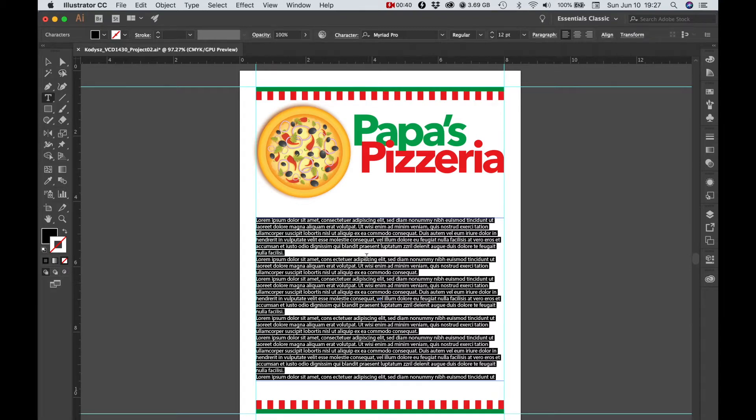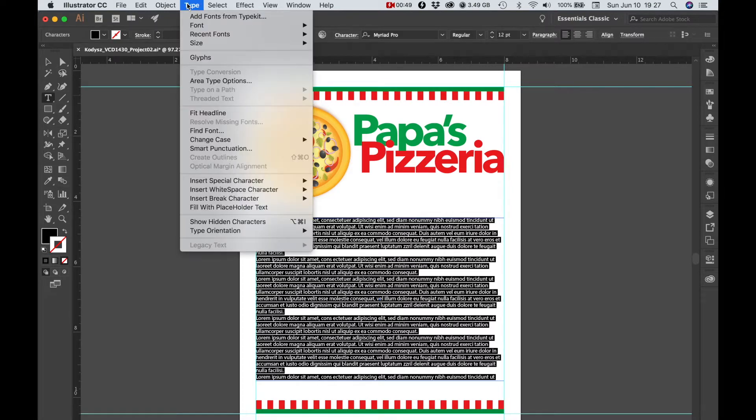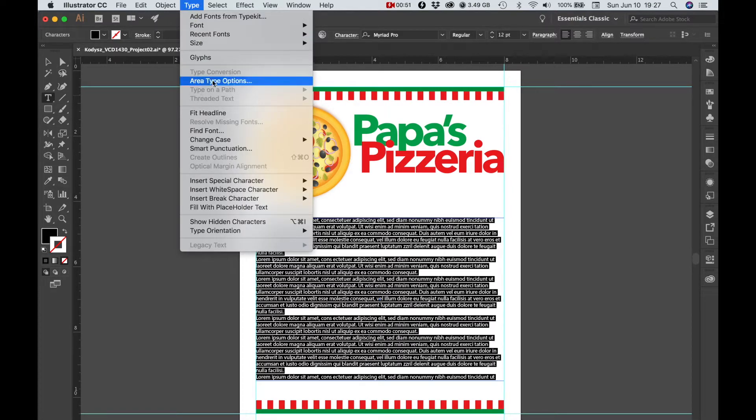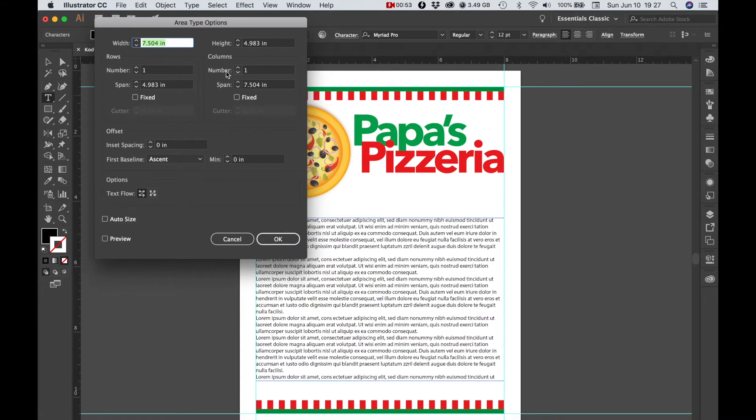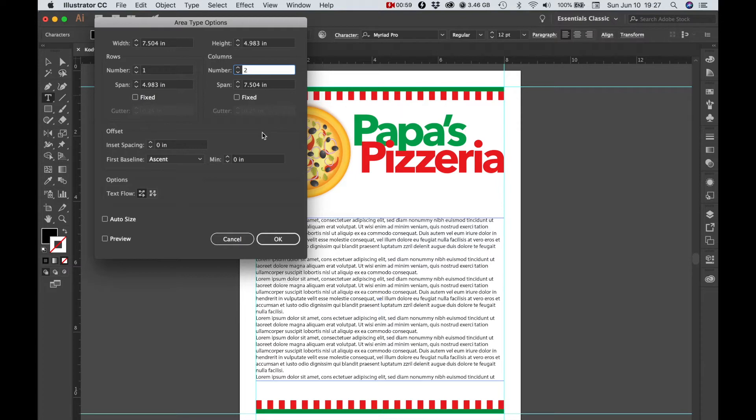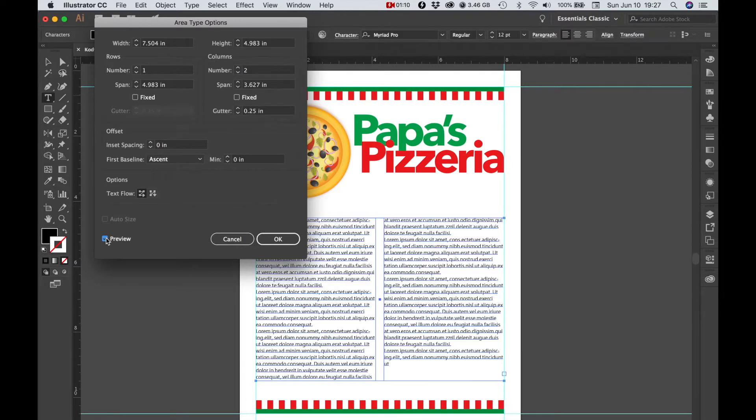It's called lorem ipsum text after the first two words which are just kind of like Latin nonsense. We're going to go to the type menu, go to area type options, let's make the number of columns two. Let me preview this and that looks pretty good to me.